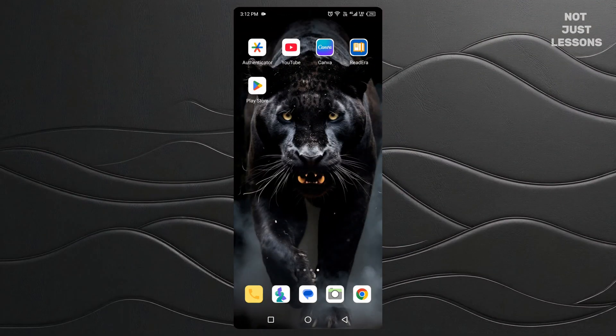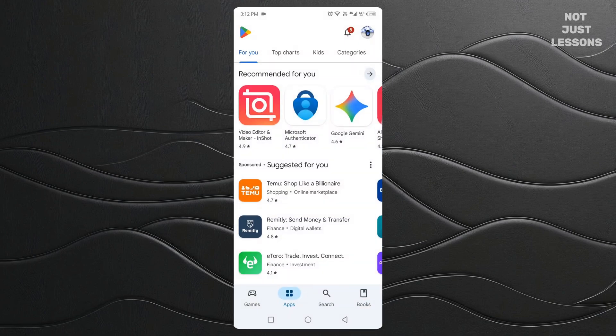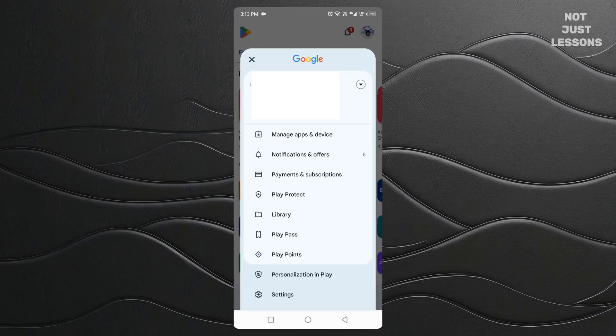First, pick up your Android phone. We're going to do this step by step. Start by opening the Google Play Store app — this is the same app you use to download games and apps from Google. Once it's open, look at the very top right corner of your screen. Do you see your little profile picture or initial inside a circle? Tap it. A menu will drop down.